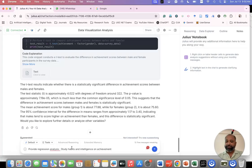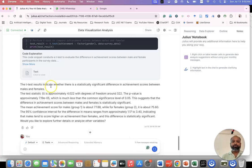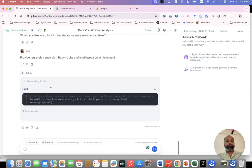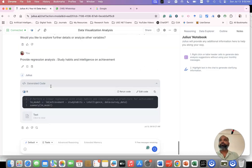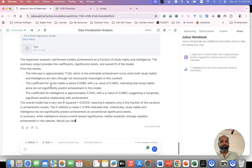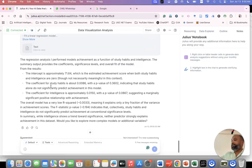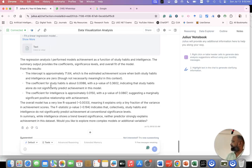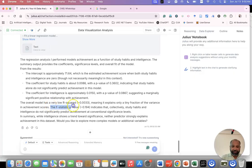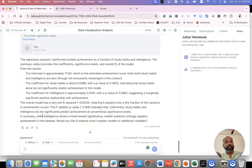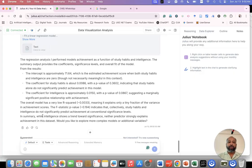Clicking enter. Now Julius is thinking. Now we can see the intercept. Intercept we know is the constant value - 71.16. R squared value, F statistics, everything is given. The summary also - while intelligence scores tend towards significant, neither predictor strongly explains achievement in the data set.